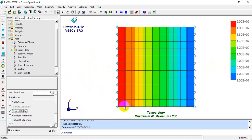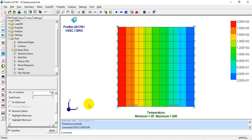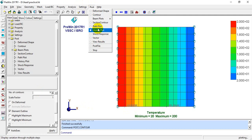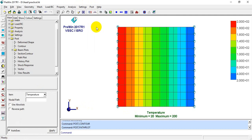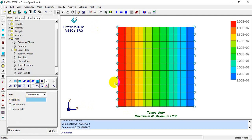If we want to see the temperature at individual nodal points, I'll click directly on those points. At this node we have a temperature of 183 degrees Celsius, and at this point we have 80 degrees Celsius. If we want to plot a graph of this, I'll go to Post > Path Plot.